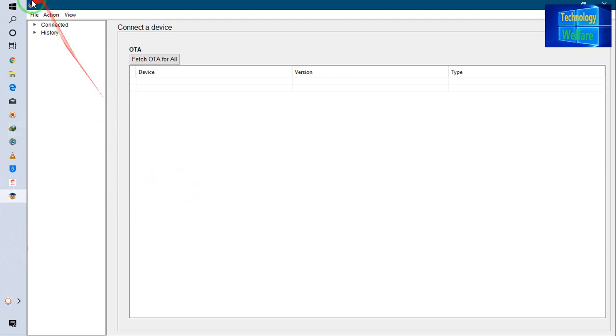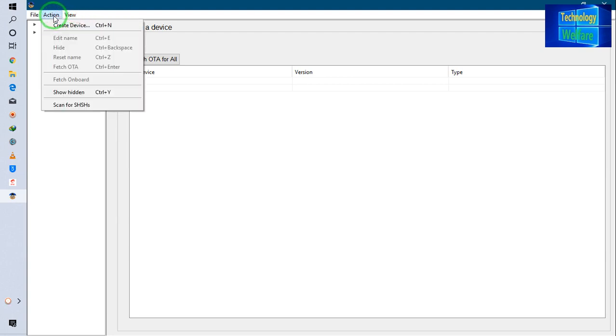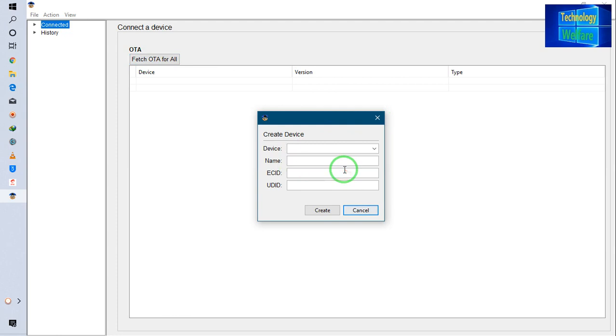I will go to View - here I have the option Reset UI. Then in Action, I have to go to Create Device. Here it will give you the option to create device. So here I have to type the device name, ECID, and UDID number.